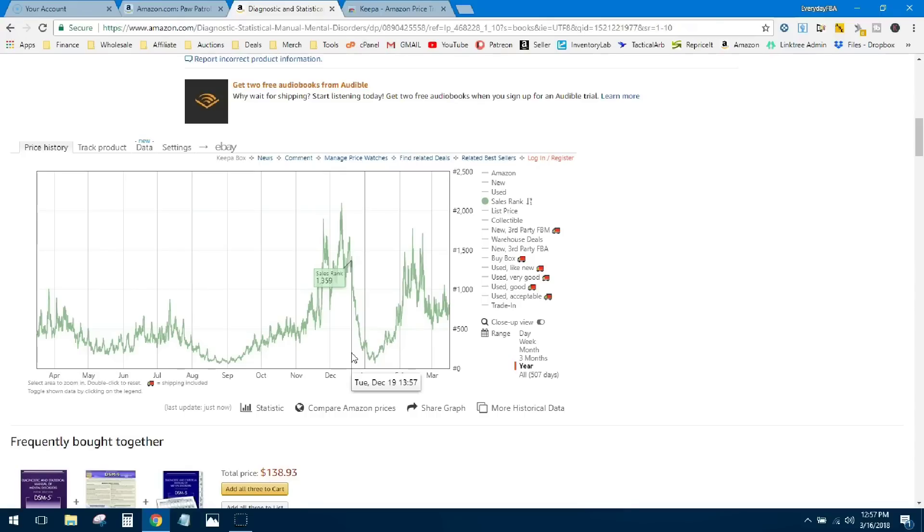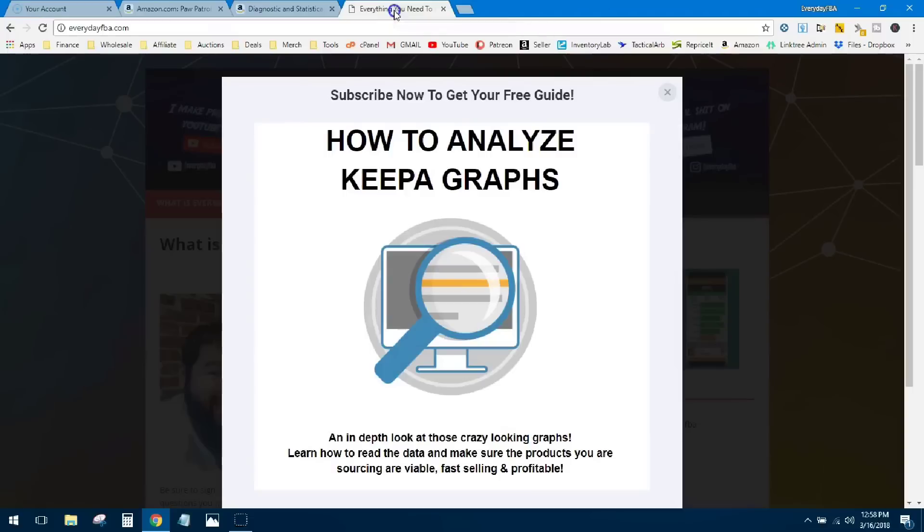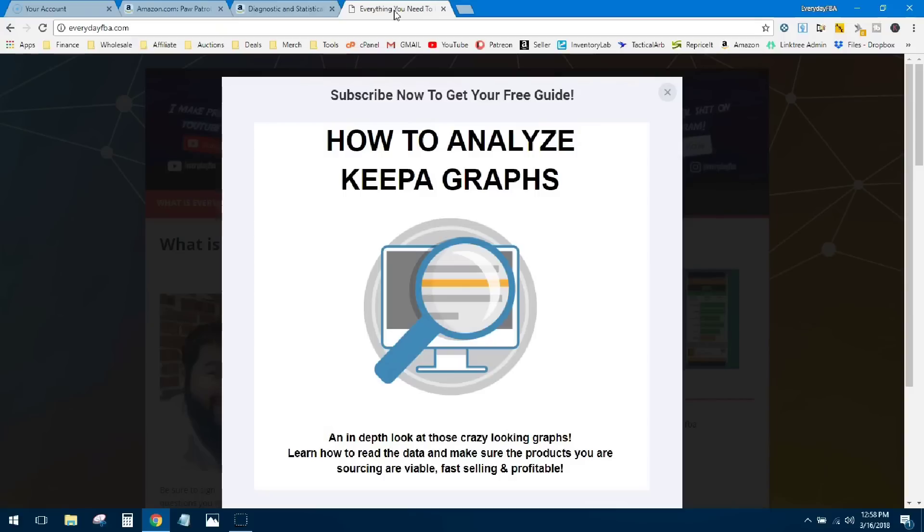Alright guys, so that's a very basic look at sales rank using Keepa. If you want a more in-depth guide, head over to everydayFBA.com and subscribe. I'll send you guys the 'How to Analyze Keepa Graphs' report. It's an in-depth look at the graphs, at the data points, what you really need to look at to make the best, most educated buying decision you can. This little PDF will give you tons of information and hopefully help you make better, smarter buying decisions. Just head on over to everydayFBA.com and grab that.